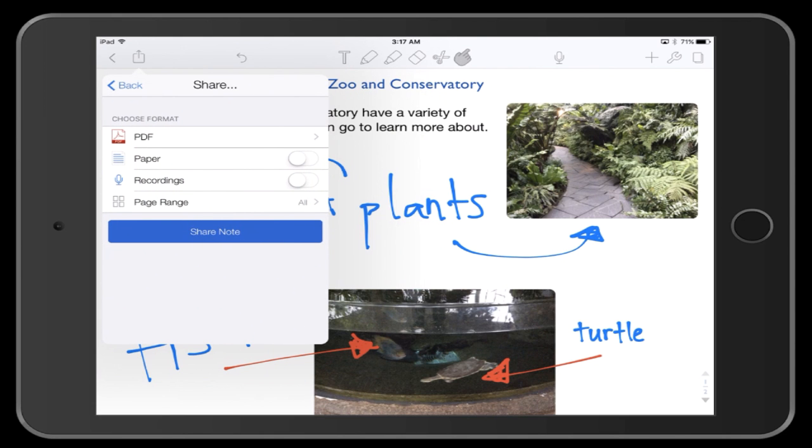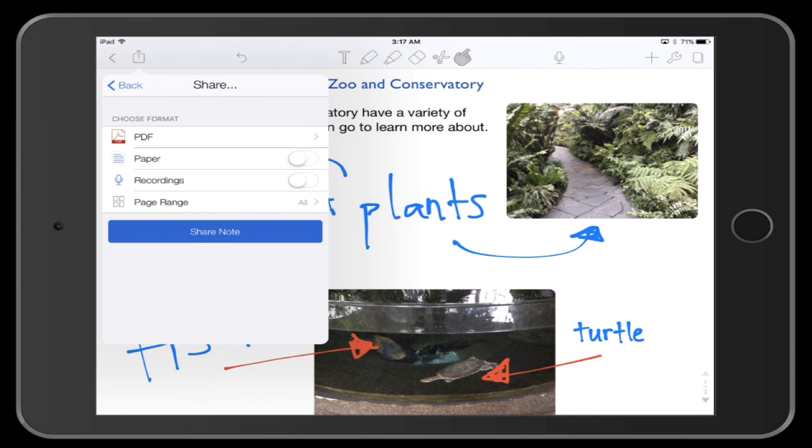You can see on this menu that you're going to be submitting this Notability note in PDF format. Go ahead and tap Share Note.